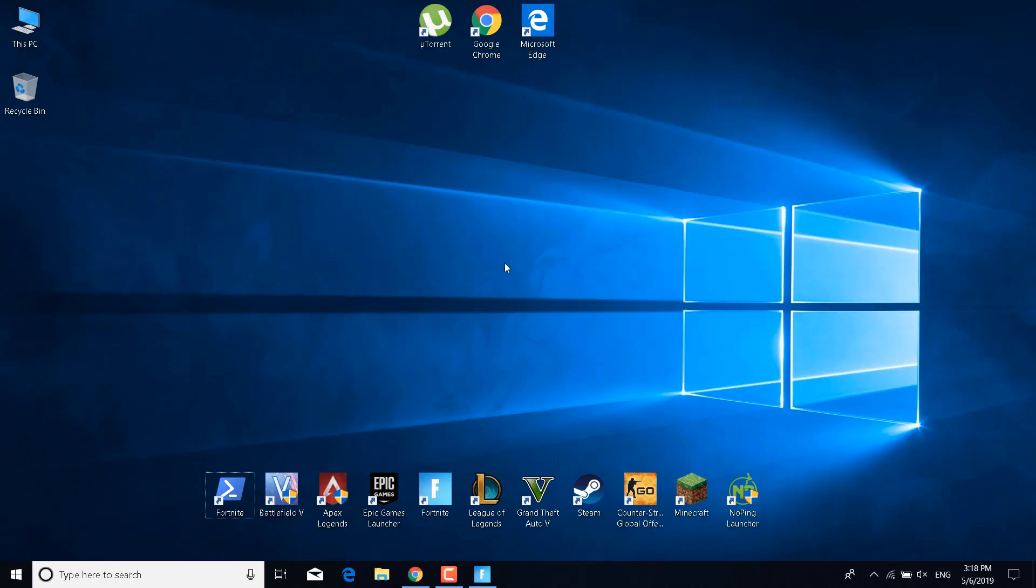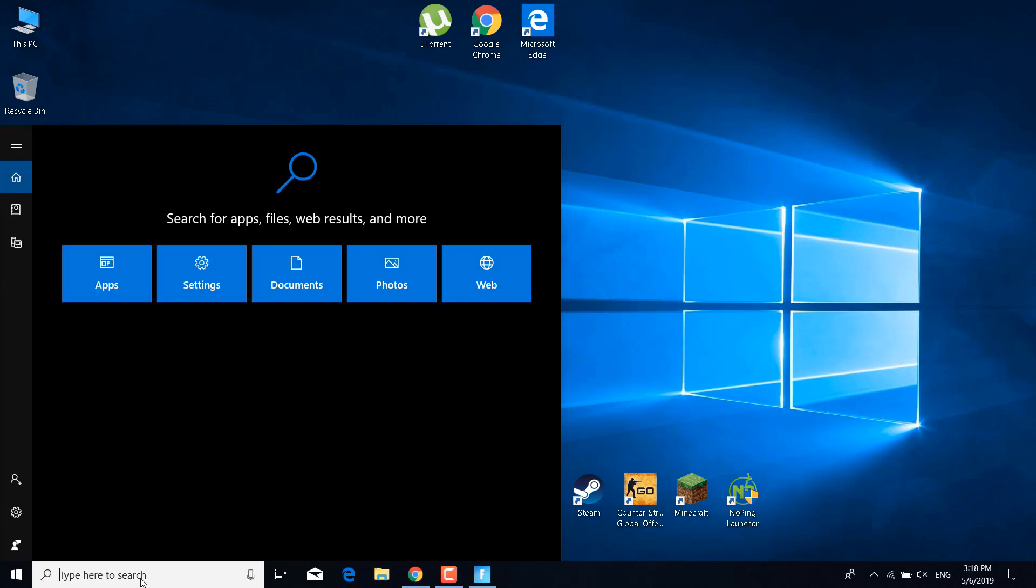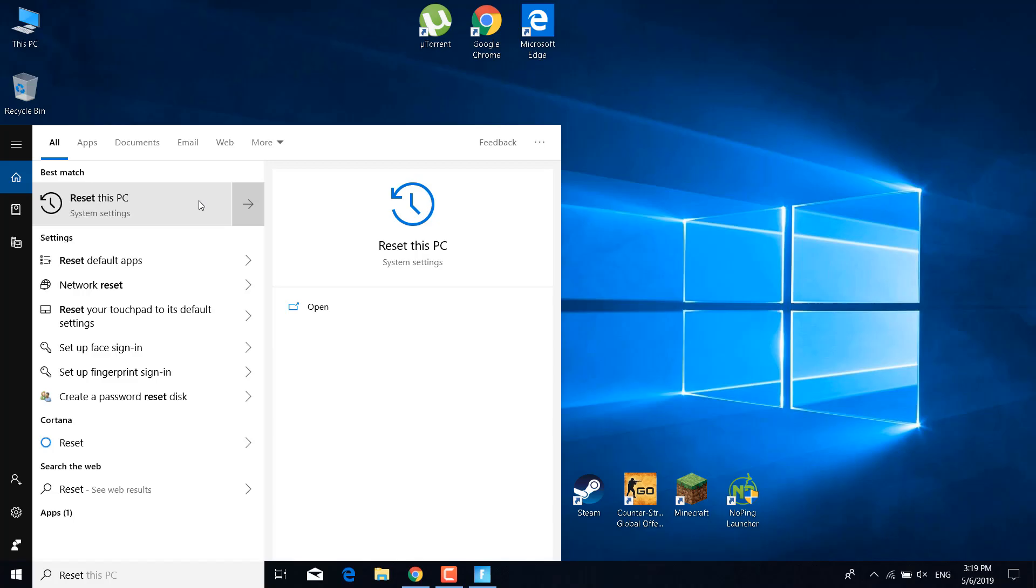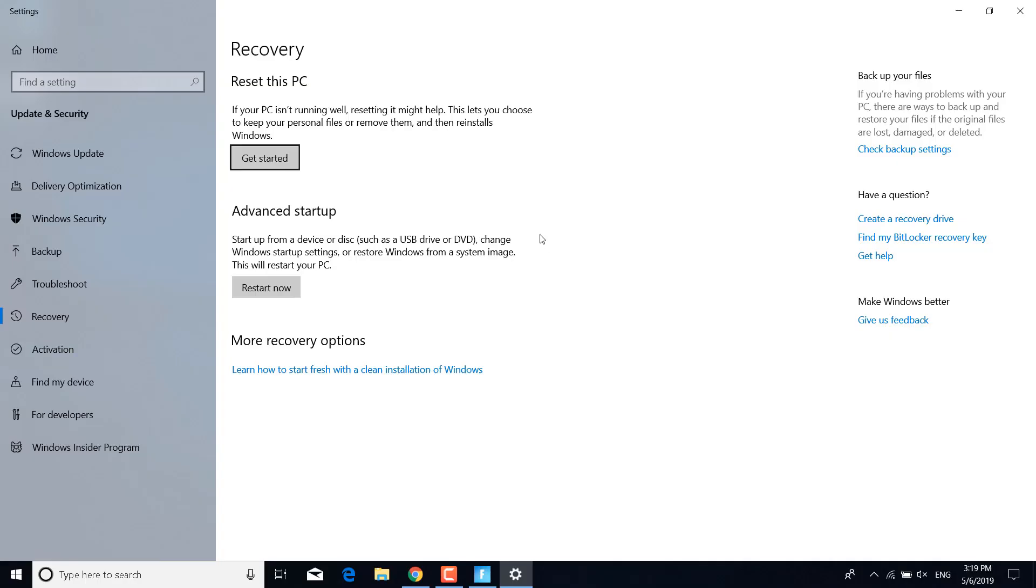The ninth step is to click on the search bar and type 'Reset this PC.' Open the Reset This PC system settings, click on Get Started. With this you can reset your PC to an earlier version where Fortnite worked, and you won't have to delete anything. No files will get deleted from your PC. Once you reset your PC, you can turn on Fortnite and see if it works.